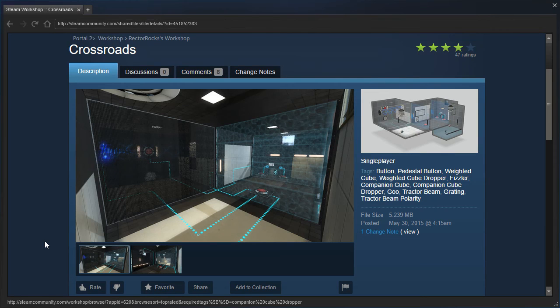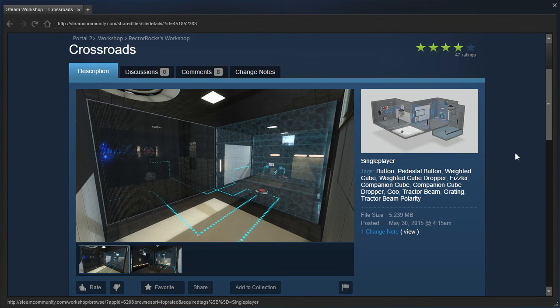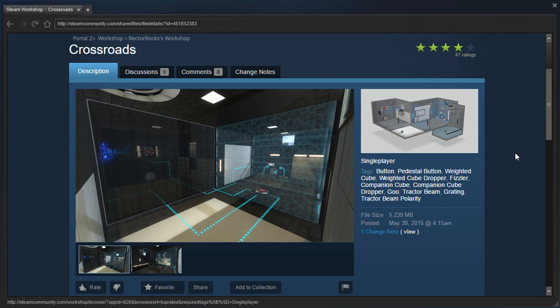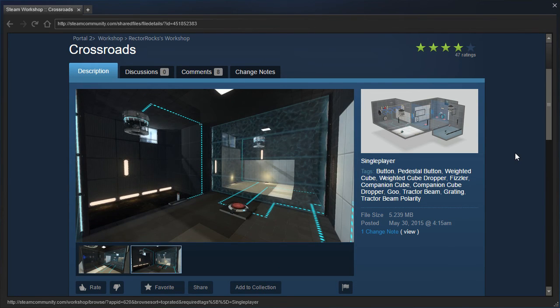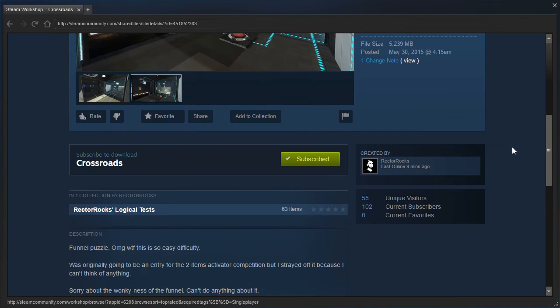Hey guys, I'm LB, and we played the Halloween testing initiative earlier today, but I forgot today is the day we're supposed to play a Rectorrox map, so we are going to check out Crossroads by Rectorrox.